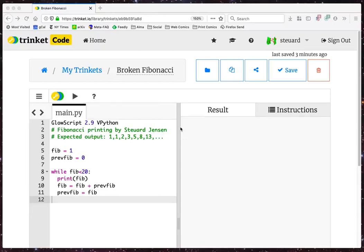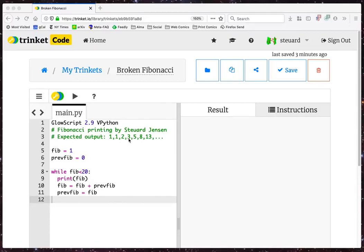This is a simple program that's supposed to print the Fibonacci sequence of numbers. It's a famous sequence. You start with one and then one, then you add those two together to get two, then one plus two to get three, two plus three to get five, three plus five to get eight. Each subsequent number is the sum of the previous two numbers. That's the Fibonacci sequence.